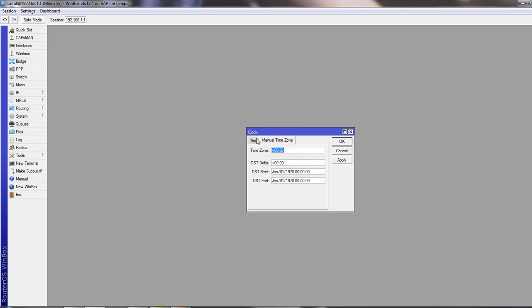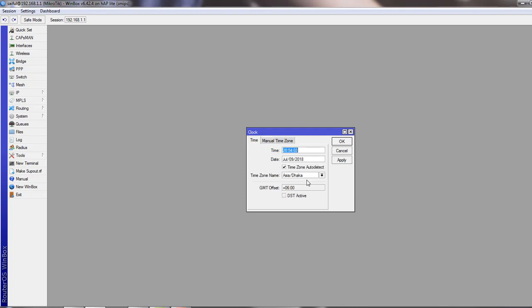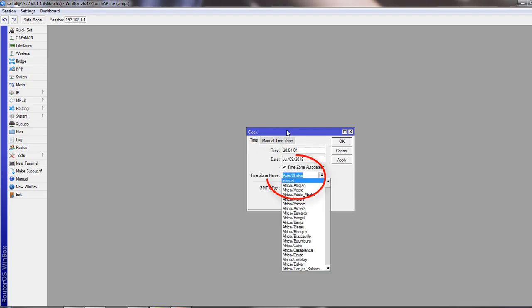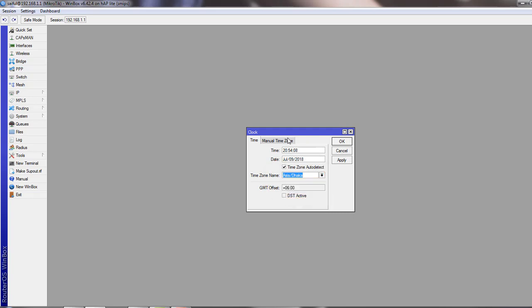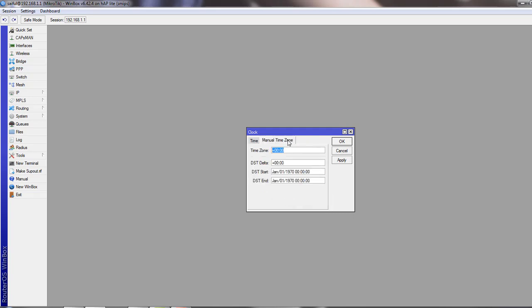But to configure it, select Manual as time zone name. So I don't have to set it because we don't use daylight saving time in my country.